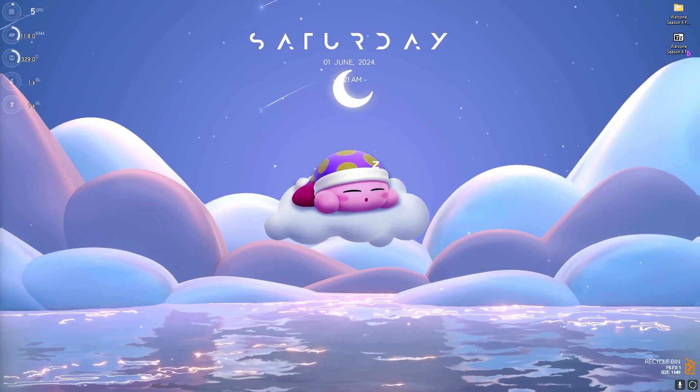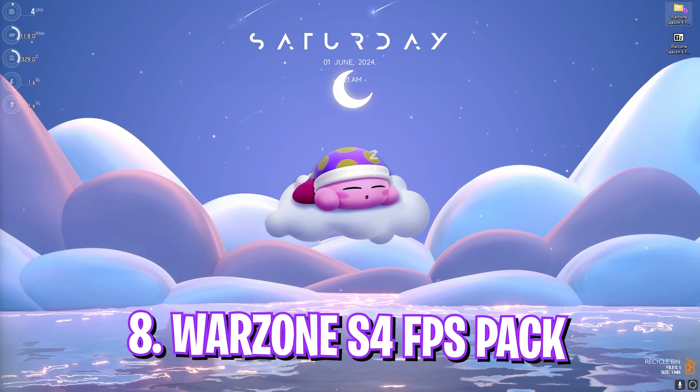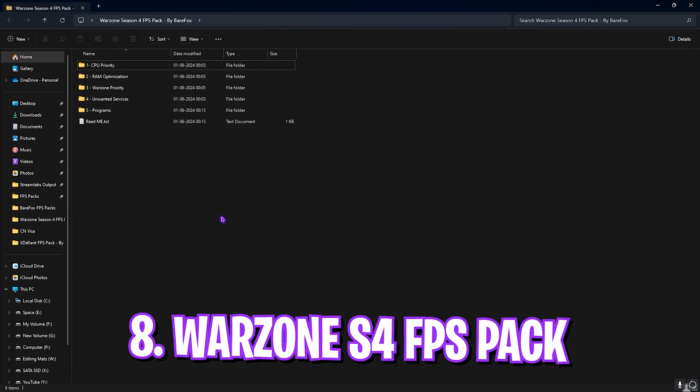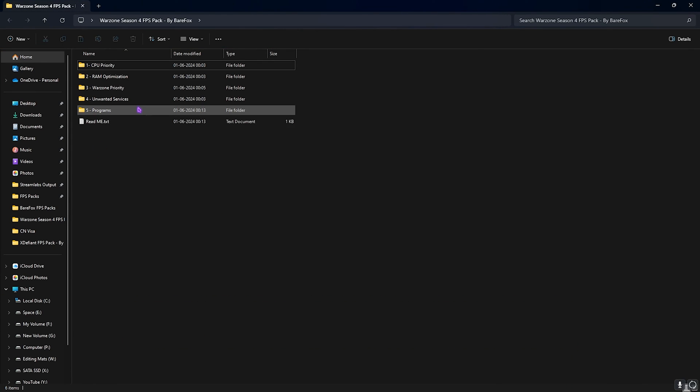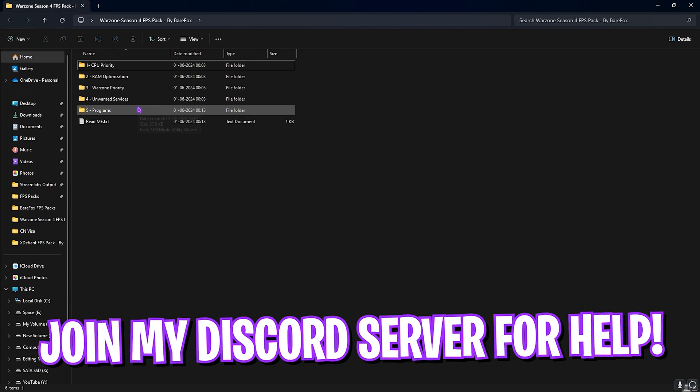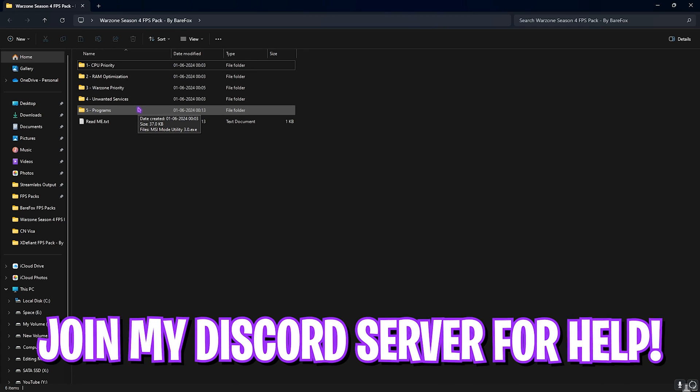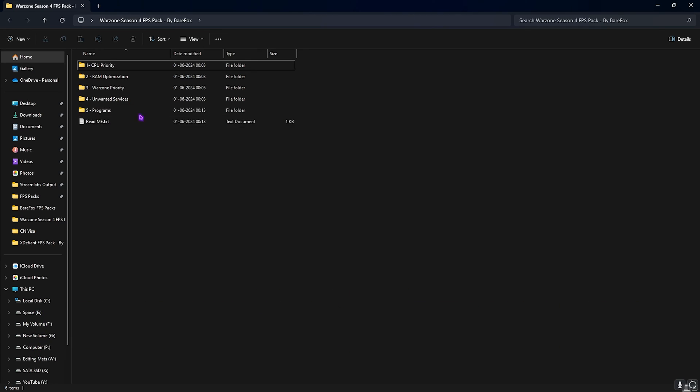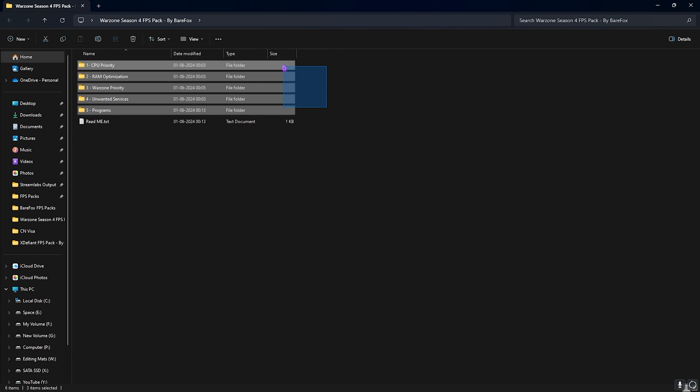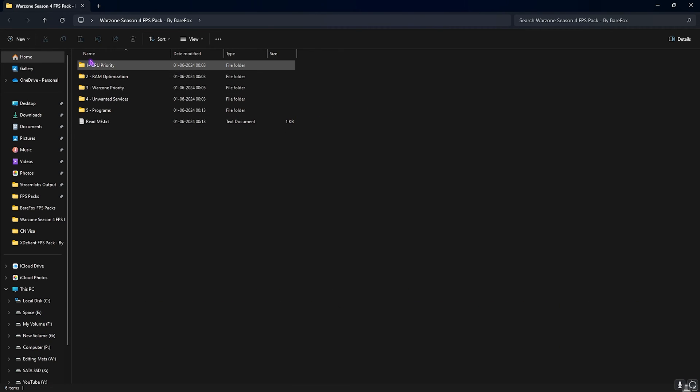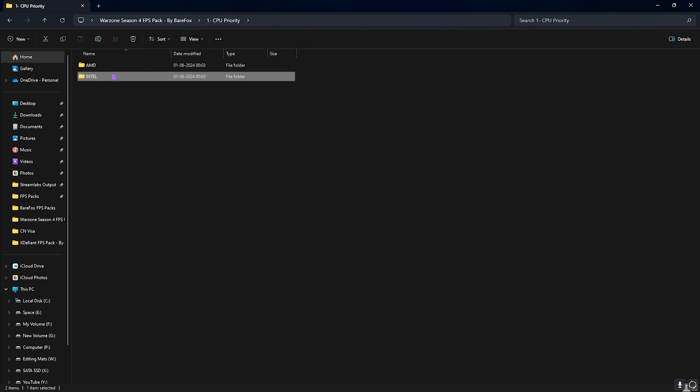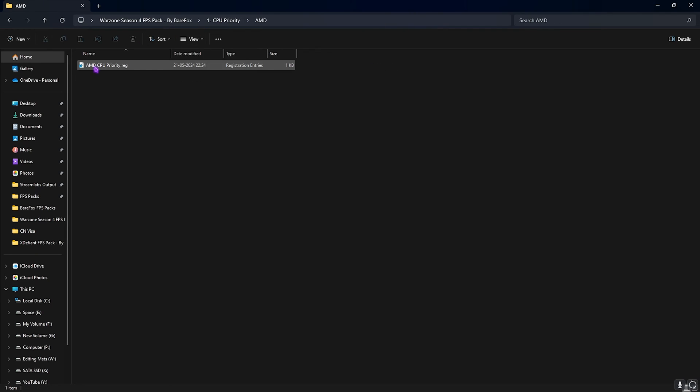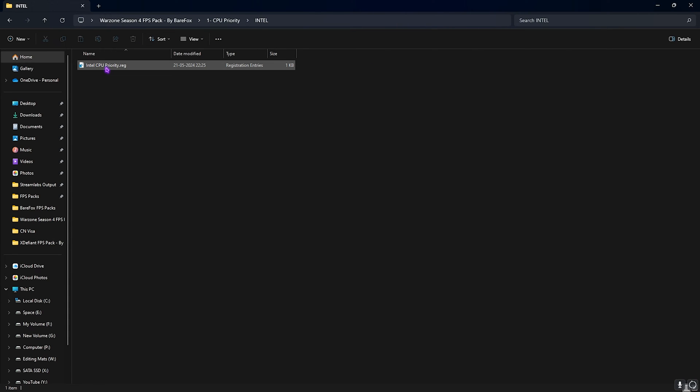Next step is the Warzone Season 4 FPS Pack. I'll be leaving a link to this down in the description below. You can alternatively join my Discord server for a detailed downloading tutorial. Over here you'll find five simple folders. The first one is the CPU Priority in which I have left AMD and Intel CPU priority. Once again, if you have an AMD CPU you can double-click and run the AMD CPU priority, and if you have an Intel CPU you can double-click and run the Intel CPU priority. It helps you to put the best performance out for your CPU.